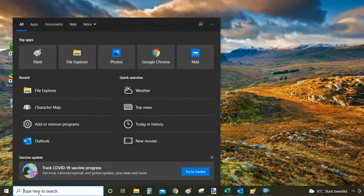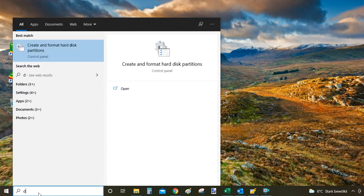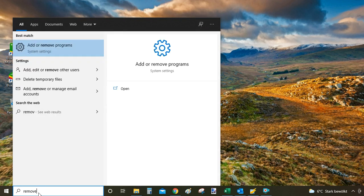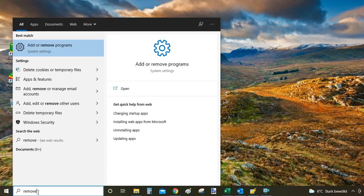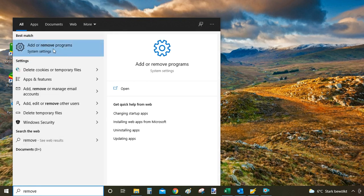So let's get there on the bottom left corner and start by typing remove. And then from the search results you are looking for add or remove programs, which is a settings option of Windows 10.